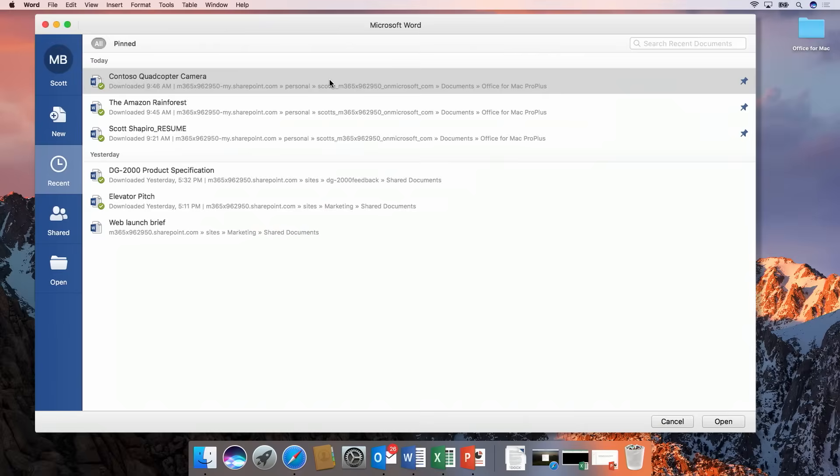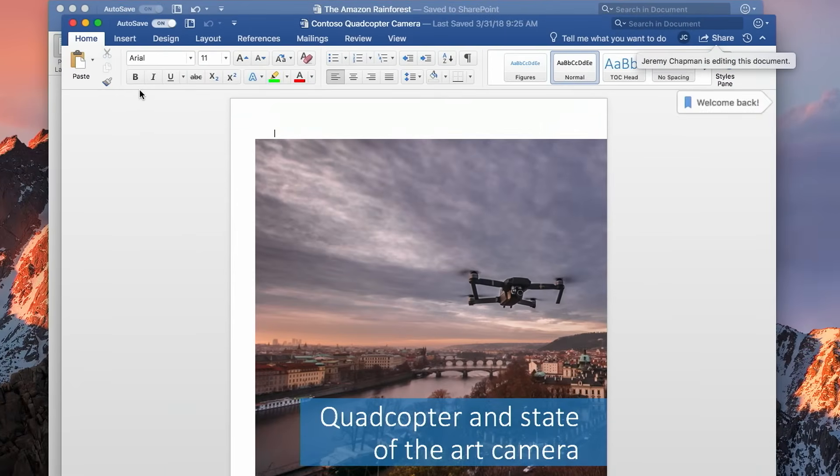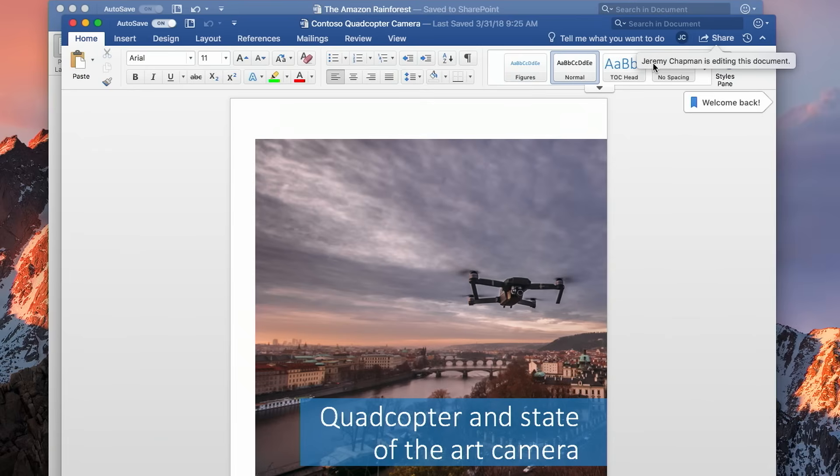So I'm gonna go ahead and just open up this quadcopter camera document that we've been working on here together the past week or so. And one of the really cool things you'll notice on the top right is it actually tells me you're in the document already working with me now. I am.